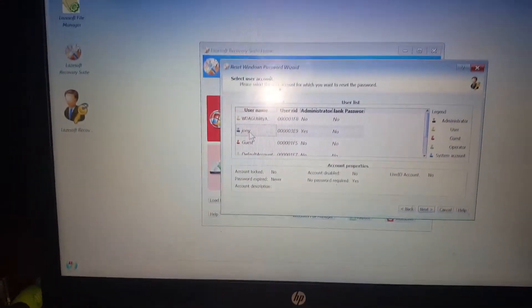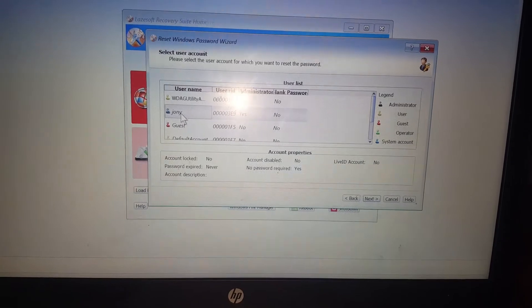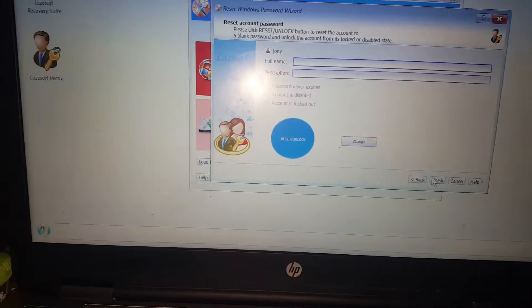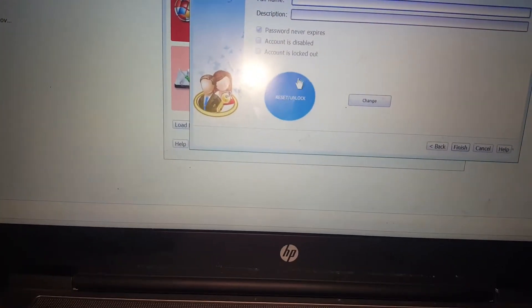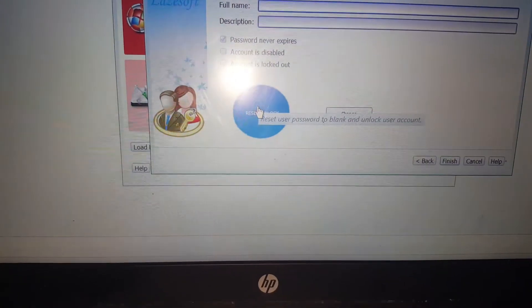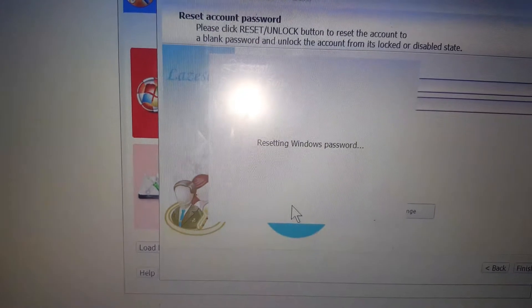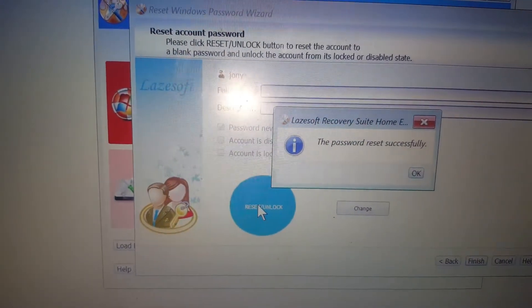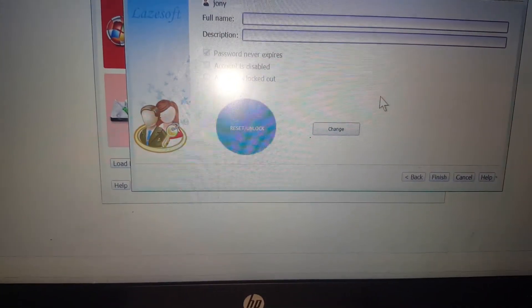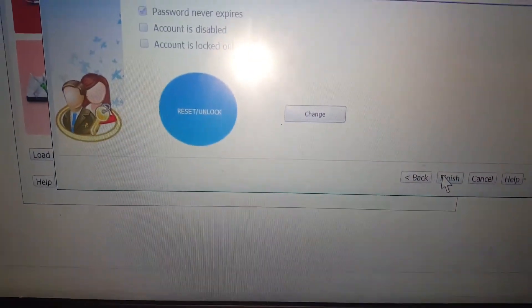If you want to use the password, you can use the password. Okay, reset Windows password — so the password reset is successful.